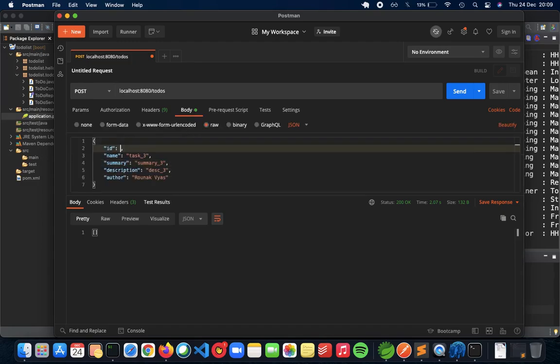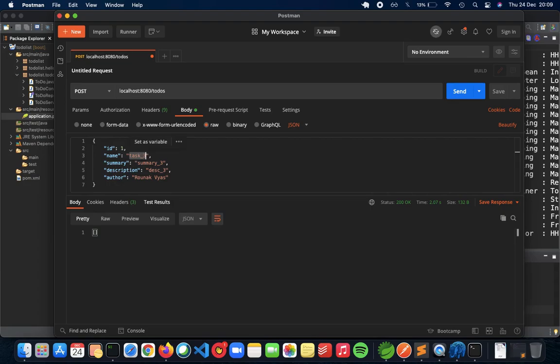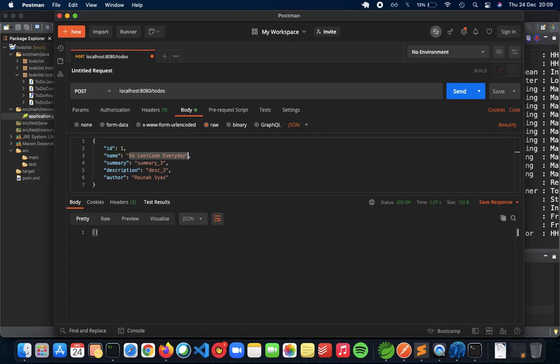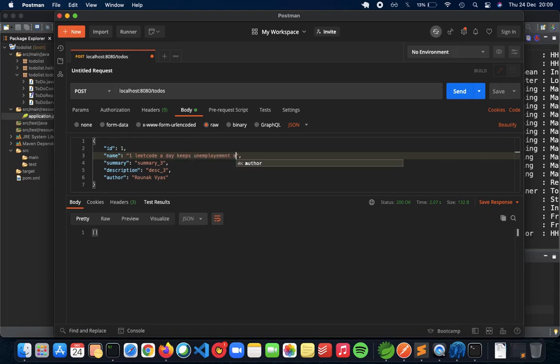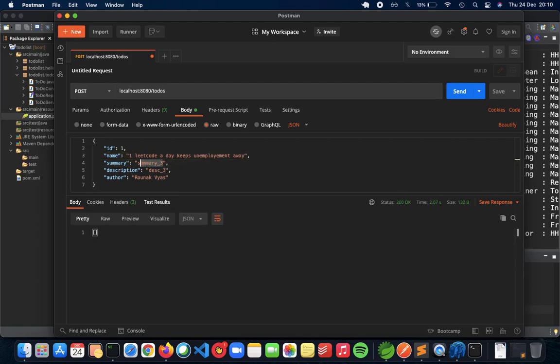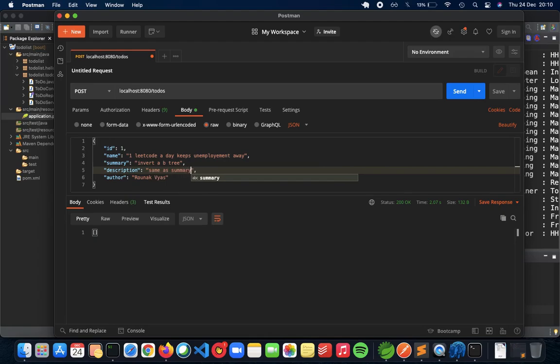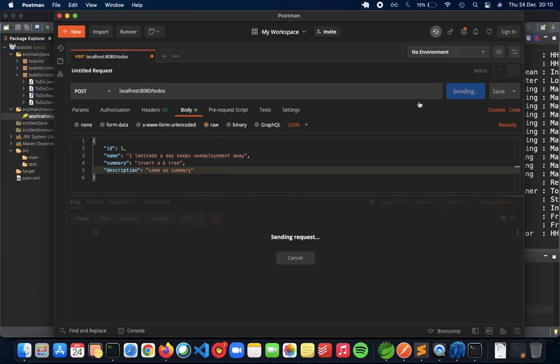So let's add some data. Do a post, body. We'll give it as one. Let's have the task as, let's just make it a bit funny now. One LeetCode a day keeps unemployment away. The summary is going to be invert a binary tree. Description, same as summary. And we don't need the author for now. So this is how our ID is and let's post this now. We'll do a send.